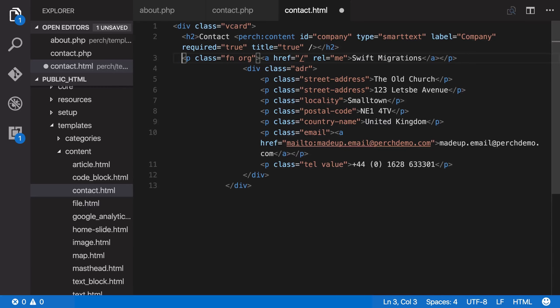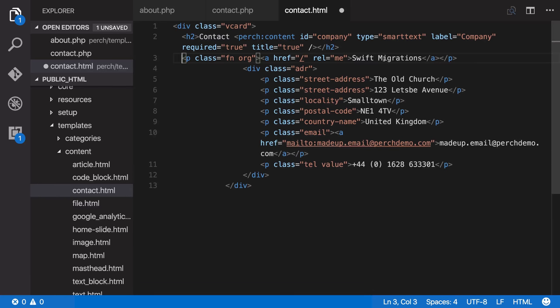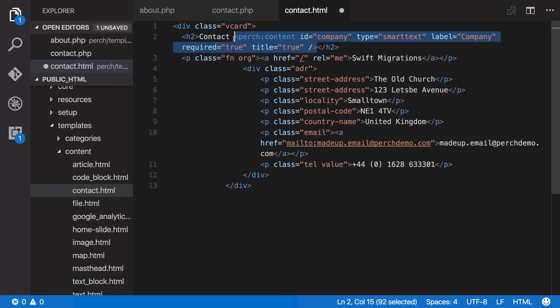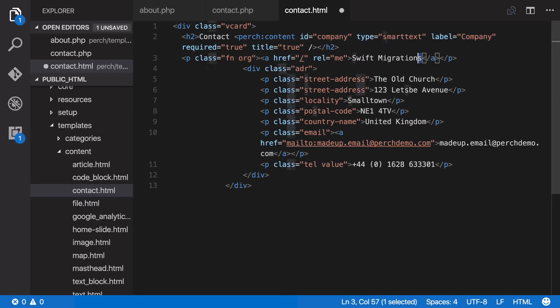Now you can see that we've got the company name actually repeated twice. The first has the top part here where it says contact and company name in the heading. We've repeated it again. Now we can use a little trick here to save the content editor having to add the company name twice. If we just take this Perch tag that adds the company and paste it in here.